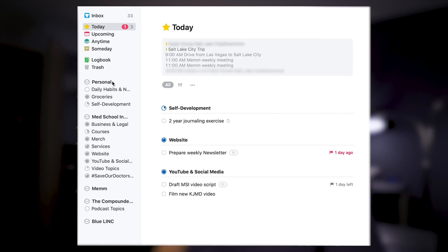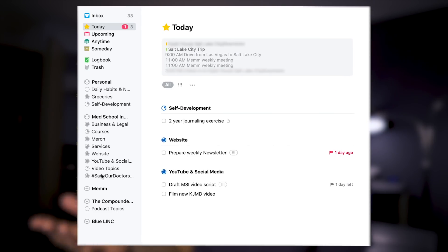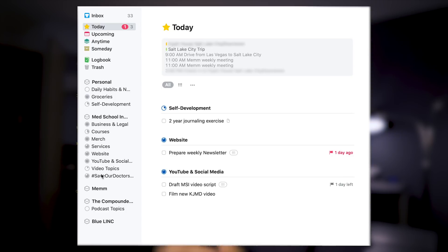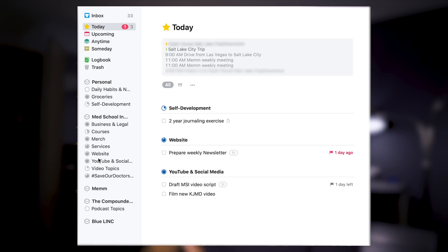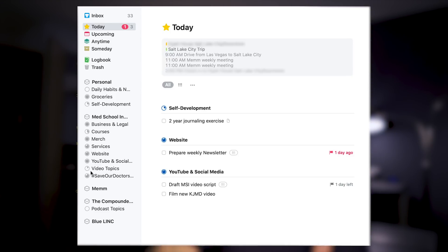You can actually categorize tasks. Sometimes you don't want to have a due date — you may just have some tasks that, like these ones, if I go to self-development you'll see this two-year journaling exercise. You can also have tasks that don't have a due date and they will just always live there until you want to go take care of that little project. So under personal I have my daily habits, I have groceries — that's my grocery list — self-development, journaling exercise. And then Med School Insiders, obviously there's a lot because it's not just the YouTube but also the courses, the merch, the services, the website, all that stuff.